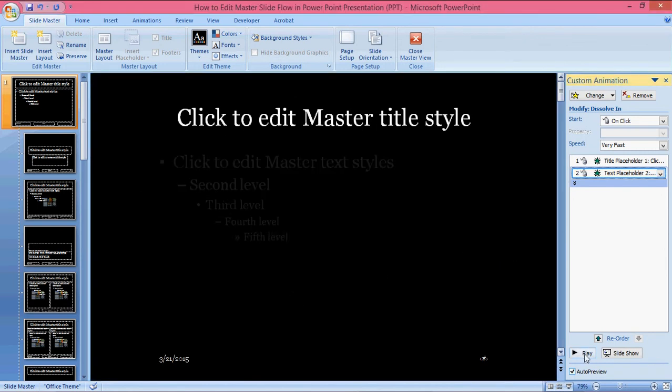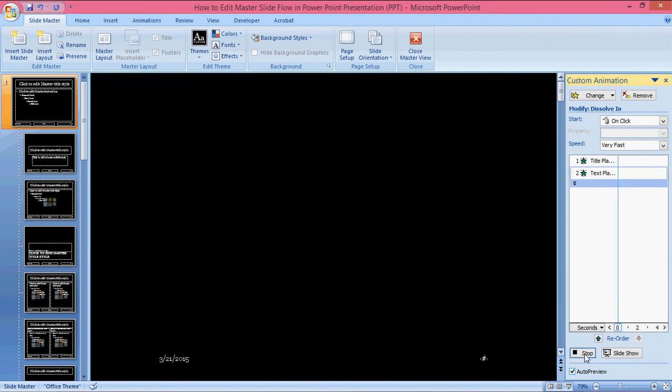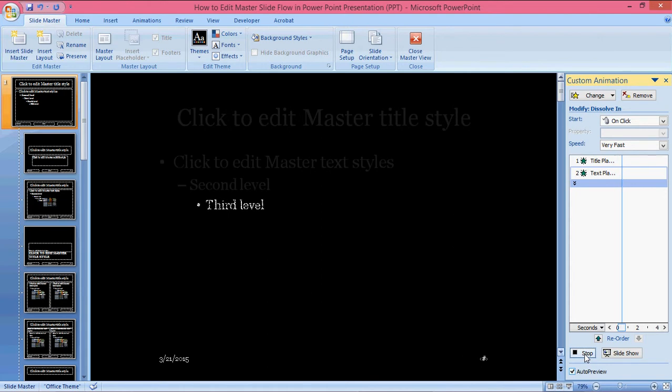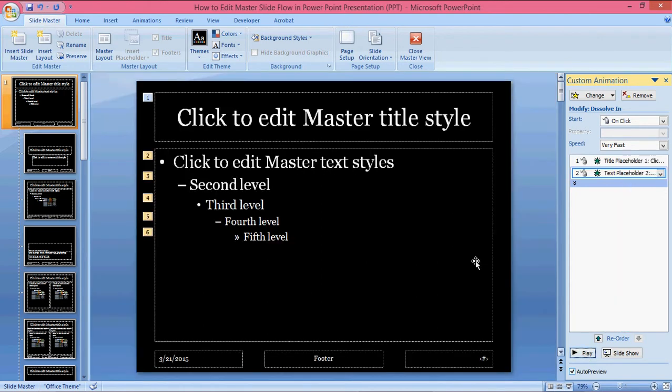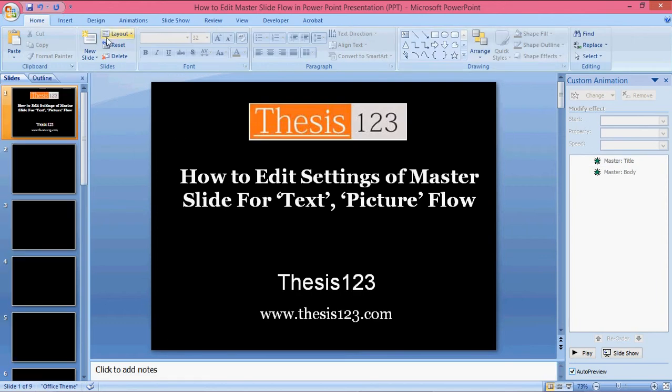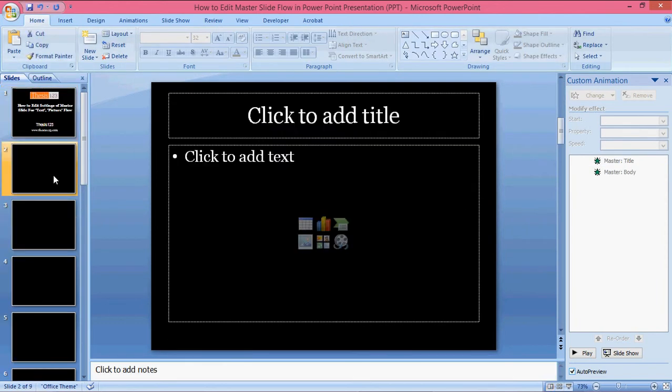If I play this in the master slide, it will go one after the other like this. Now close this and go to your presentation.